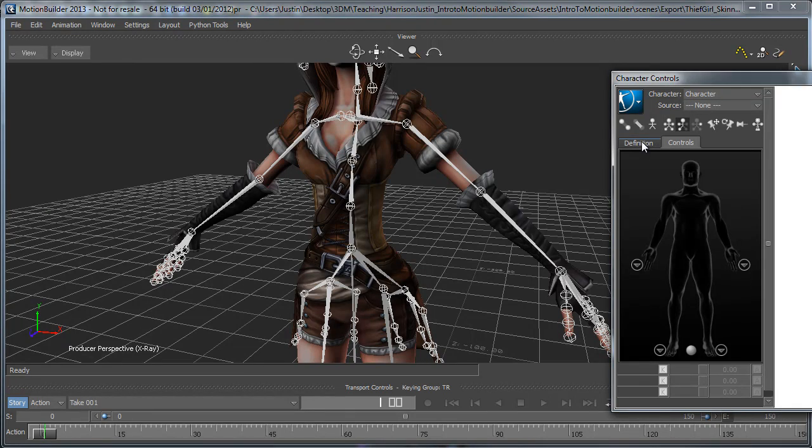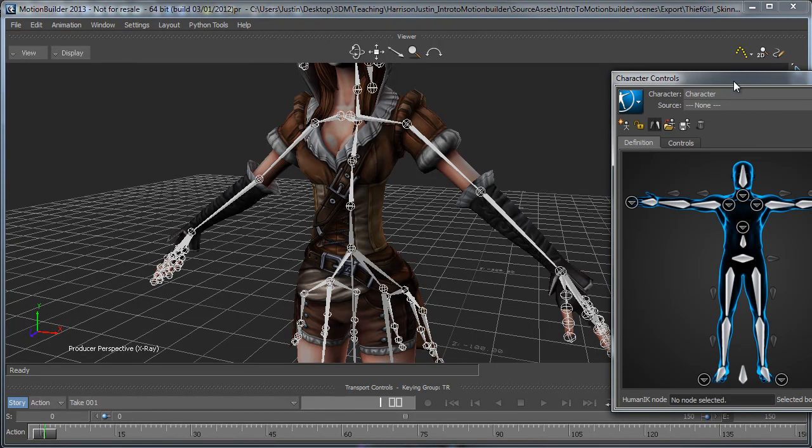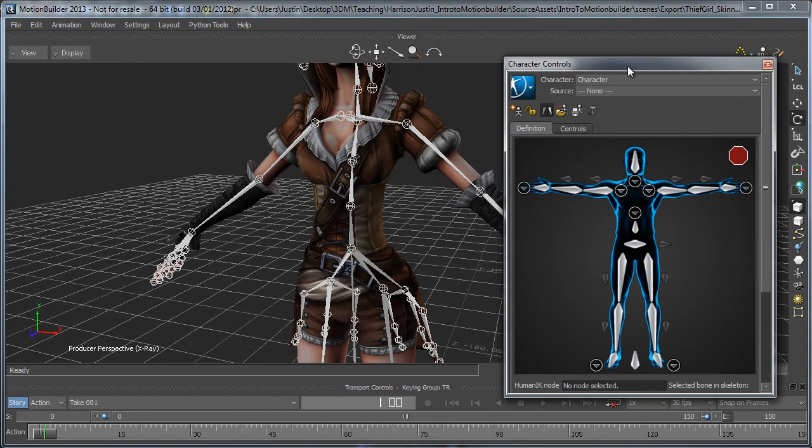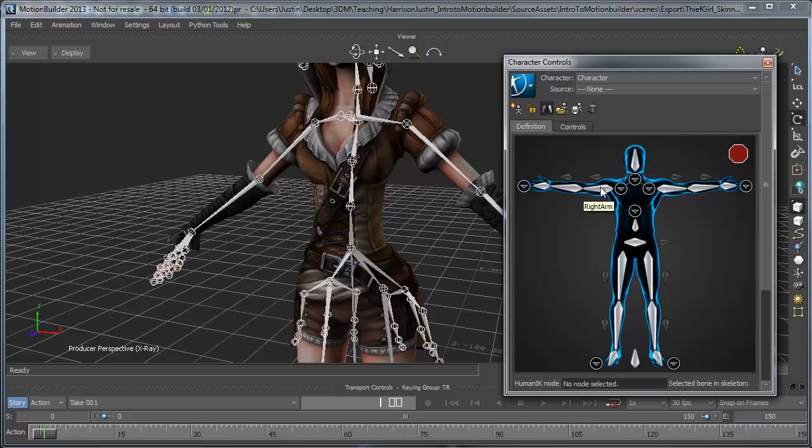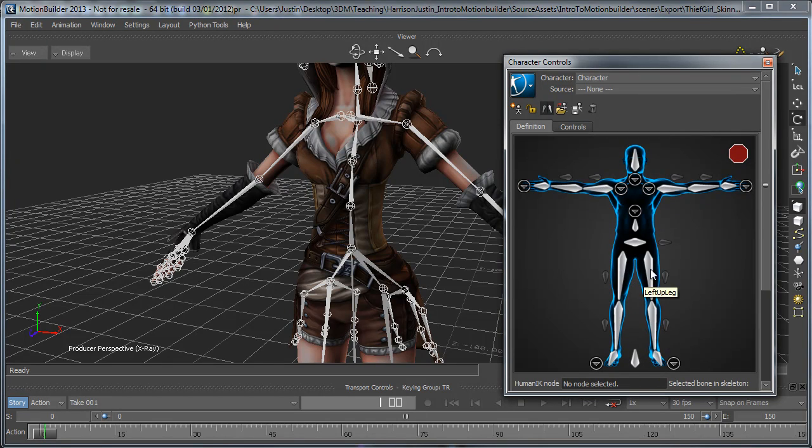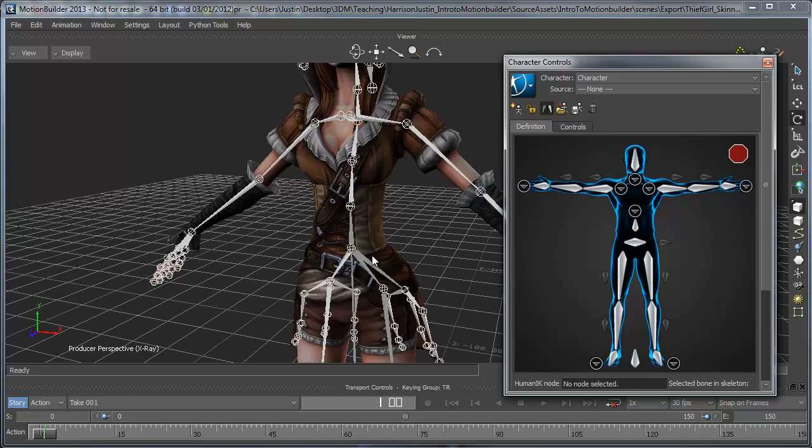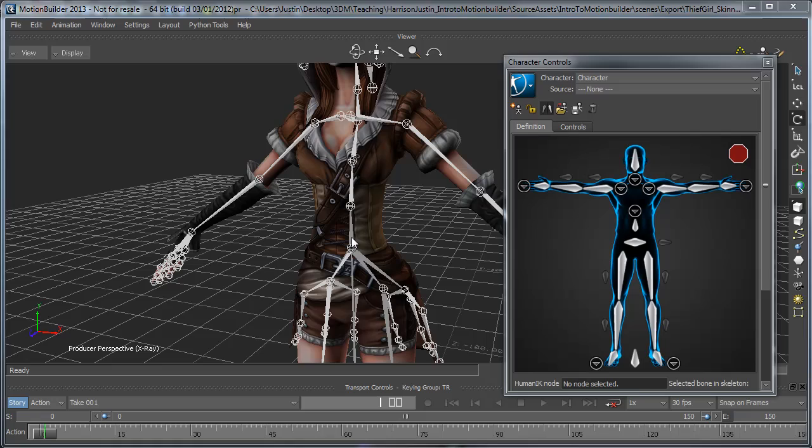under the definitions section, you see that we have a bunch of different joints that are all white. All these represent the individual joints that we have in our skeleton. We're going to need to go ahead and begin to fill out this template, and we can do this by one of two ways.